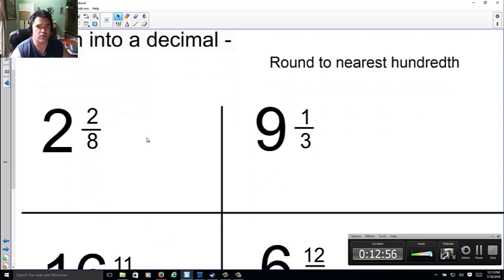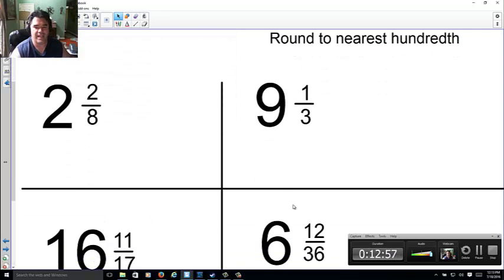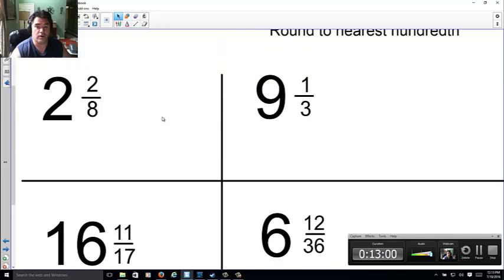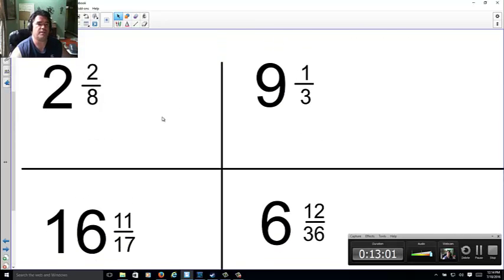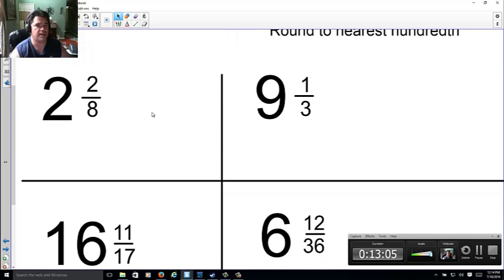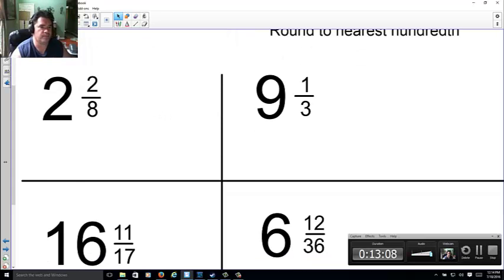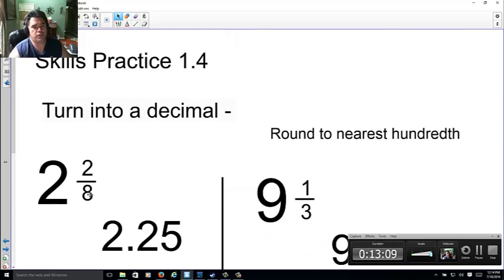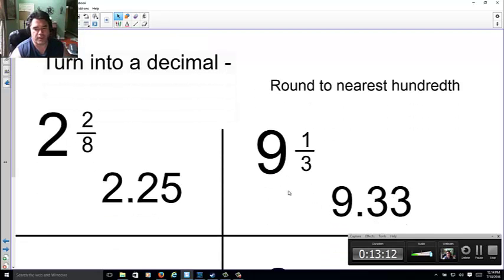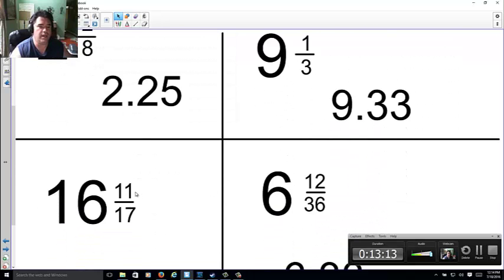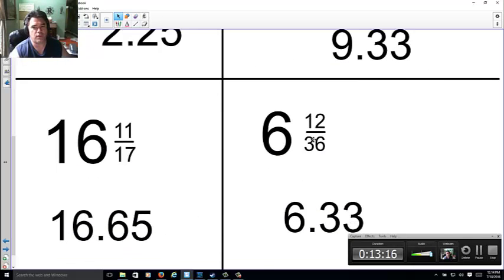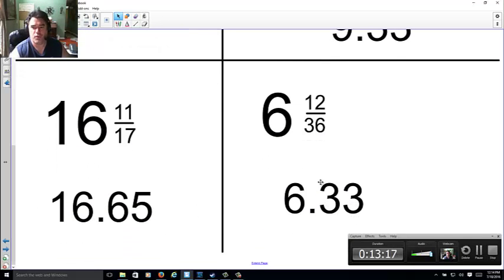Skills practice. Go ahead and try these four. Go ahead and pause it this time. Round to the nearest hundredth. That's two digits. Go ahead and pause it this time. Let's see how you did. 2 over 8 is 0.25. 1 over 3 is 0.33. 11 over 17 is 0.65. And 12 over 36 is 0.33.